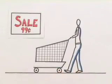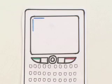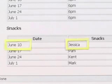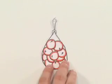Here's how it works. Jessica is at the grocery store and wonders if it's her week to bring snacks. Using her cell phone, she simply sends a text message that says June 10, snacks. Within a few seconds, she receives a text message back that says Jessica. So she buys oranges.